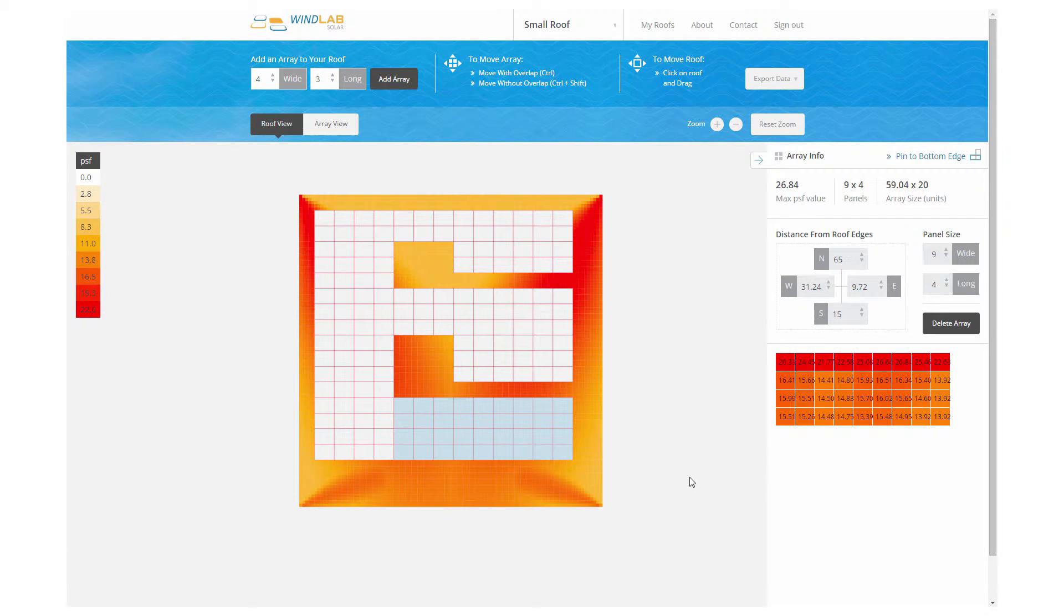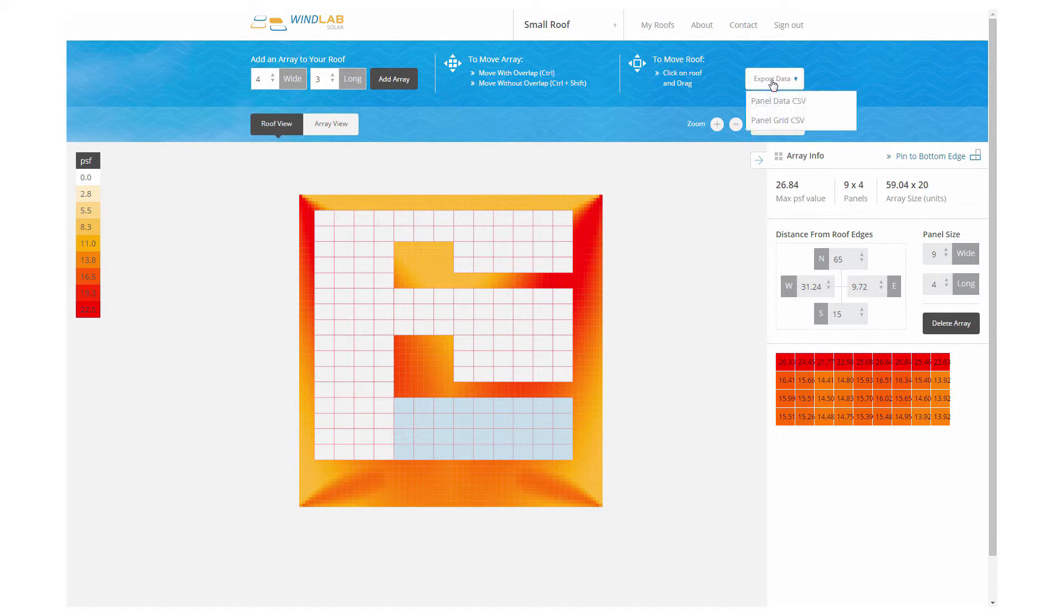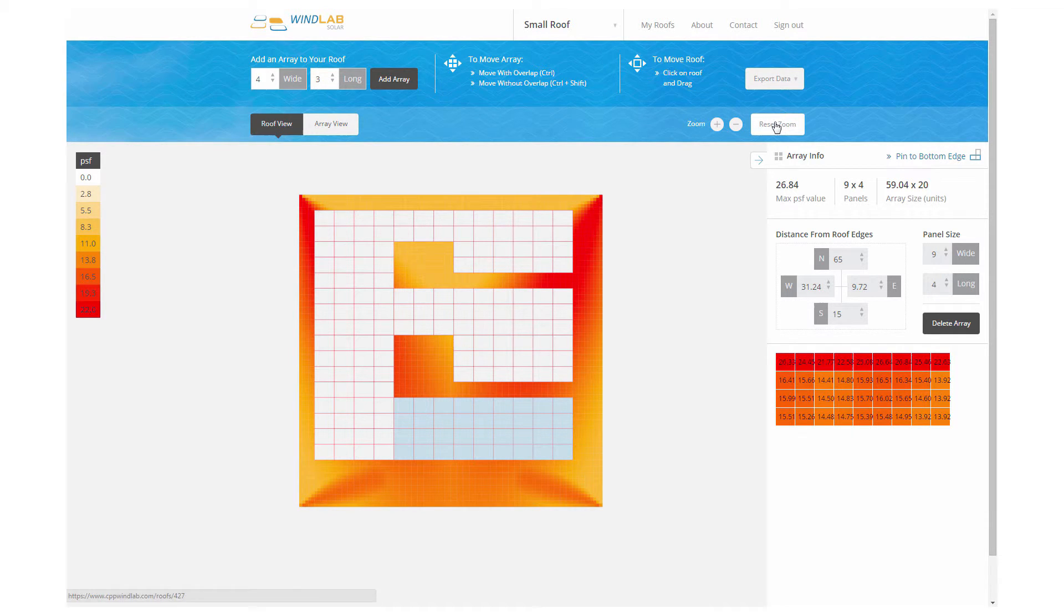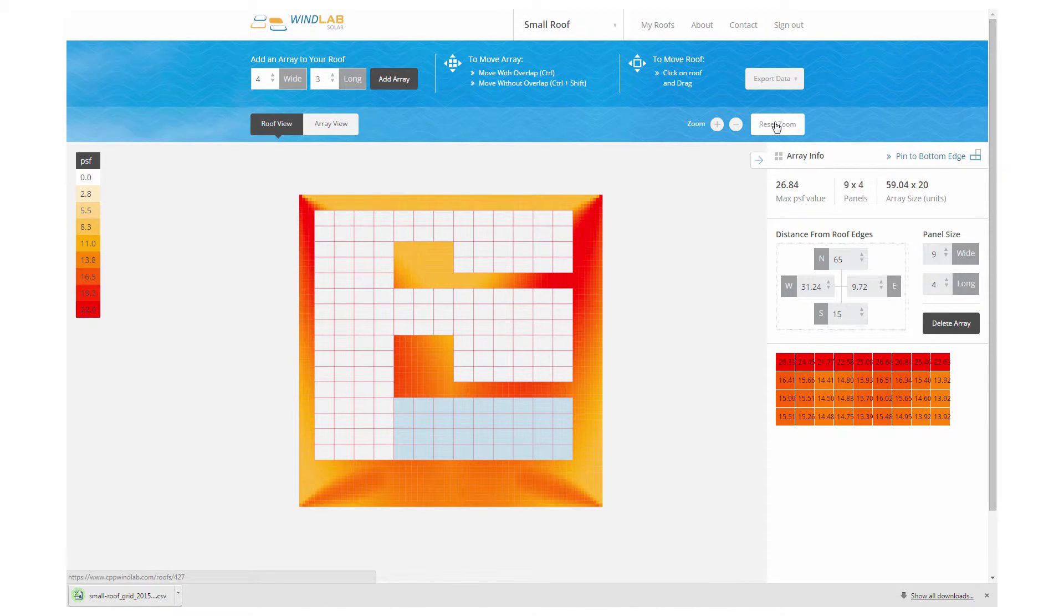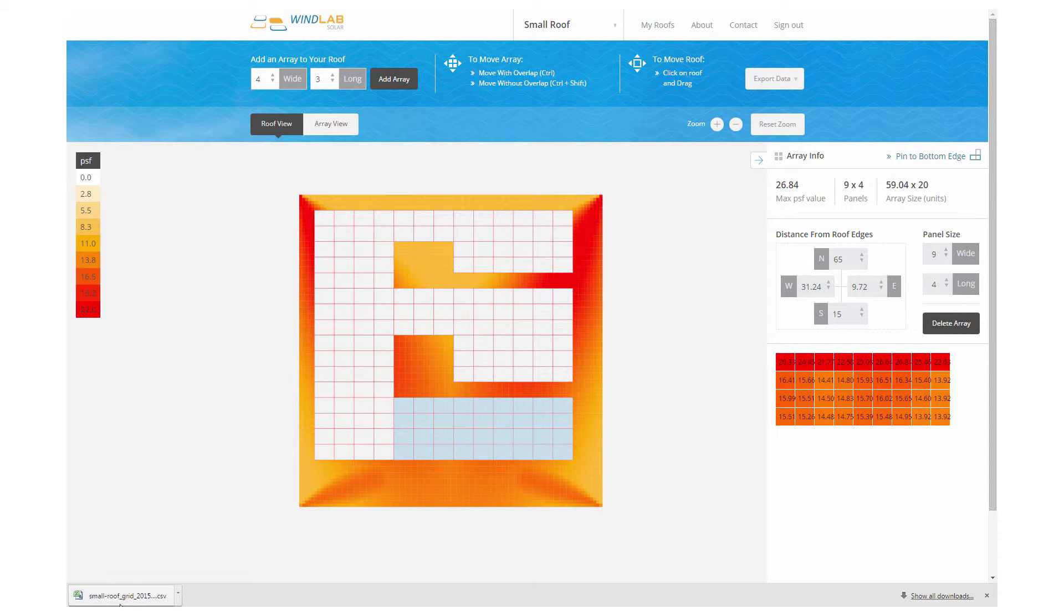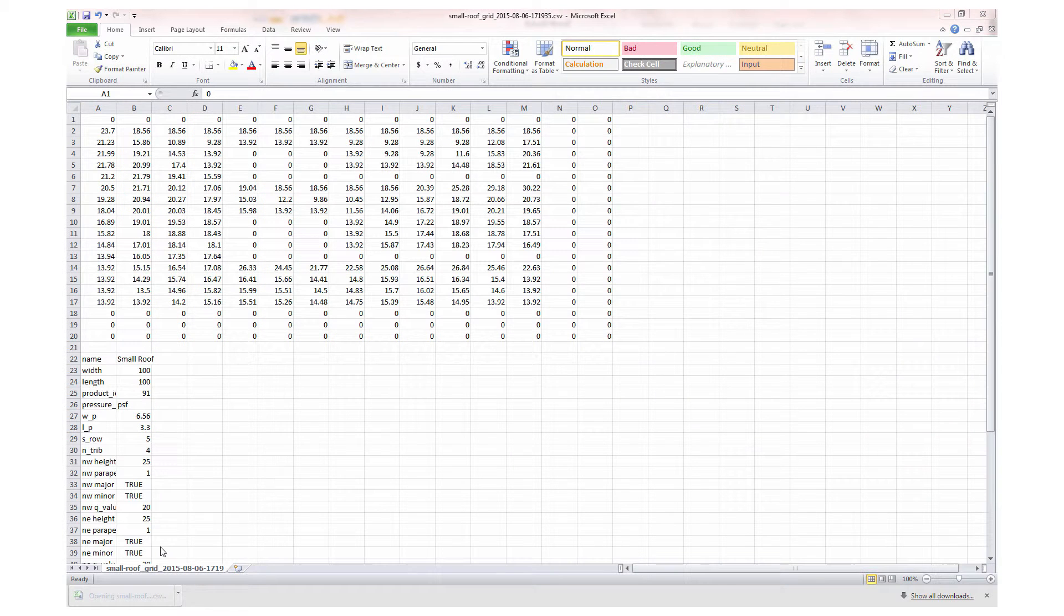All right, so we've essentially filled the roof up now and it comes time to export this data. It's exported as a grid or a map that looks a lot like what we were just looking at, so that your structural engineer can turn these values into a diagram of attachments and ballast parts.